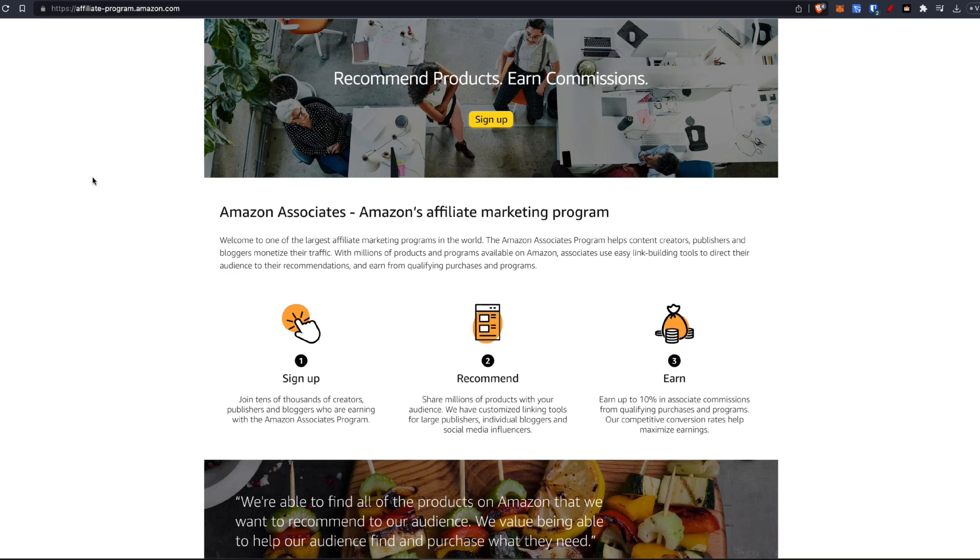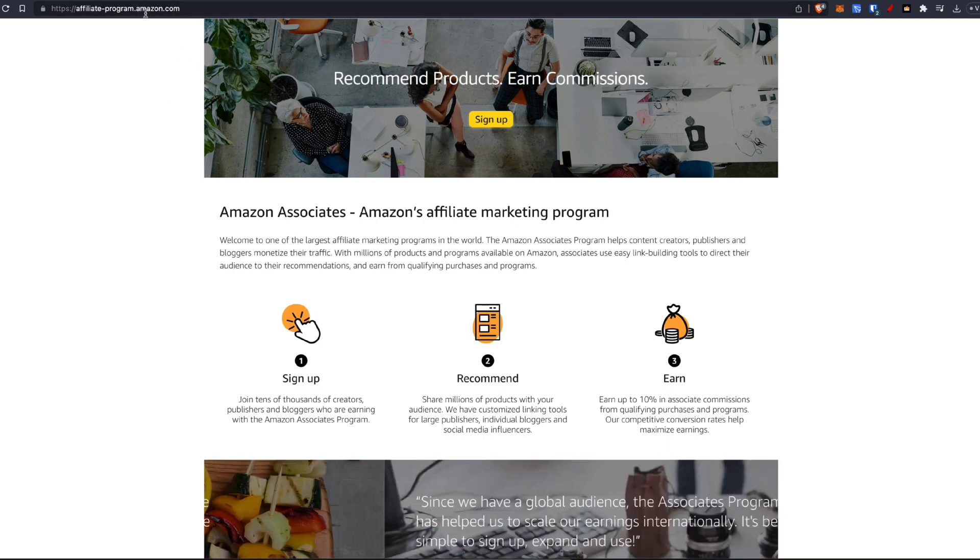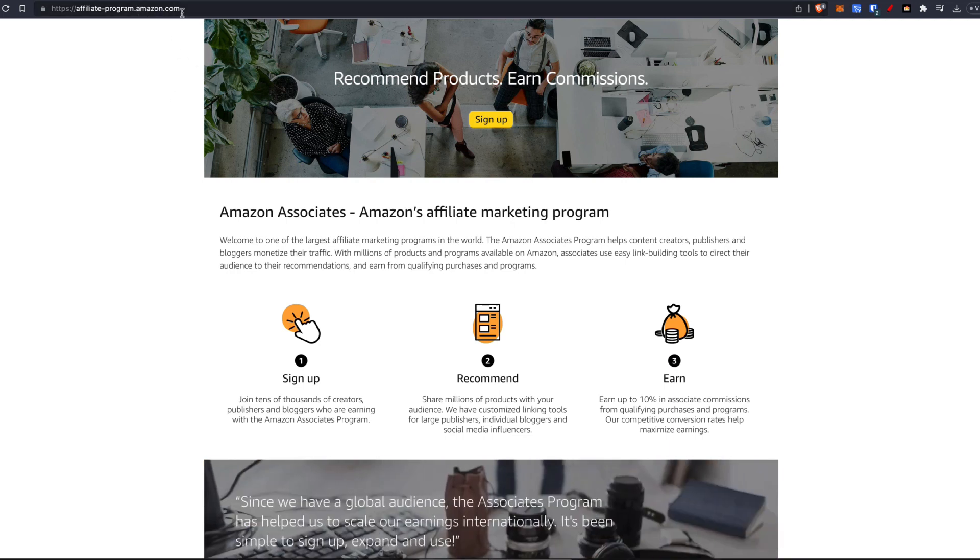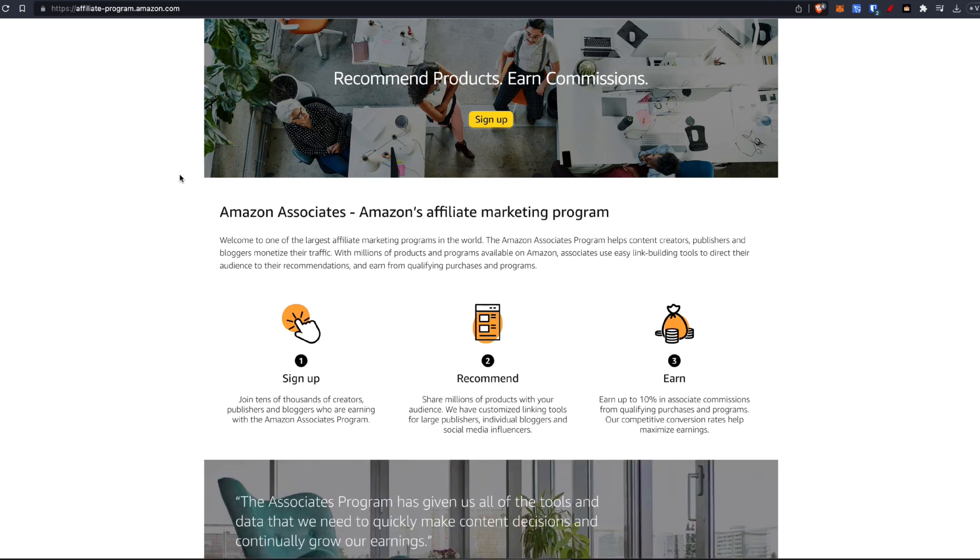In this example, I'm going to be showing you on the amazon.com website. This is for the U.S. only.